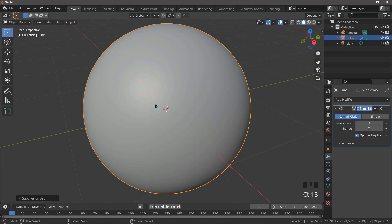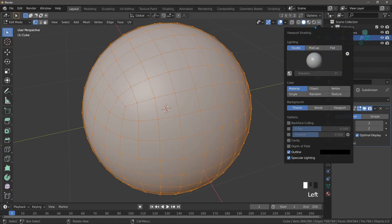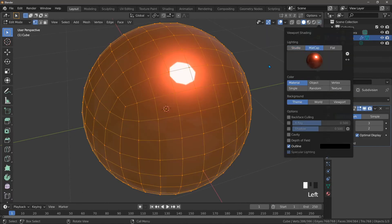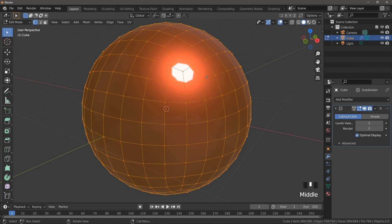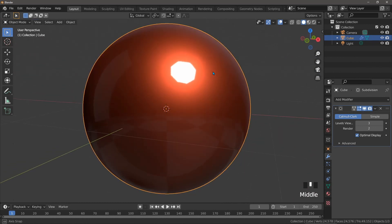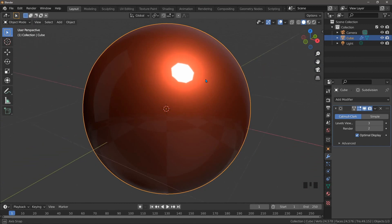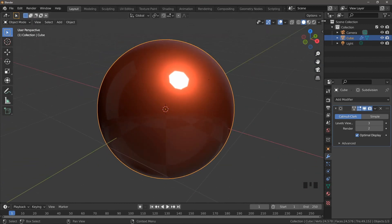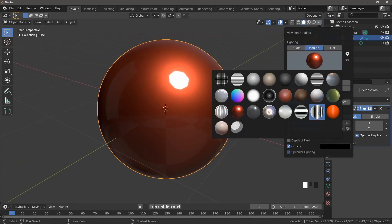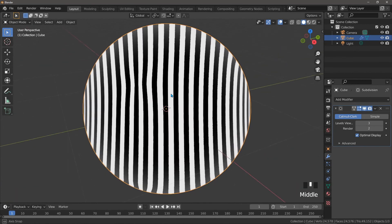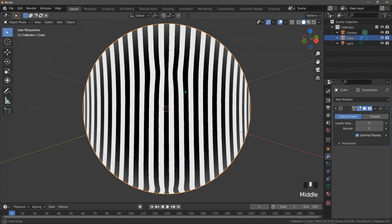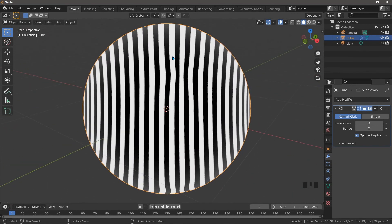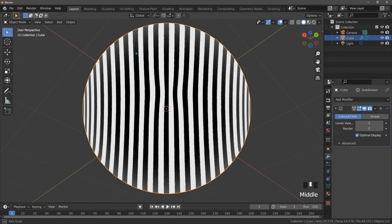Let's add another subdivision surface modifier now and take a look at that with the red matte cap. You can see in eight separate places the old corners are now bumps on our sphere. If we use the zebra stripe matte cap we can see them even more clearly. If we want any kind of reflective or specular material on this sphere we'll be able to see these bumps so let's fix them.